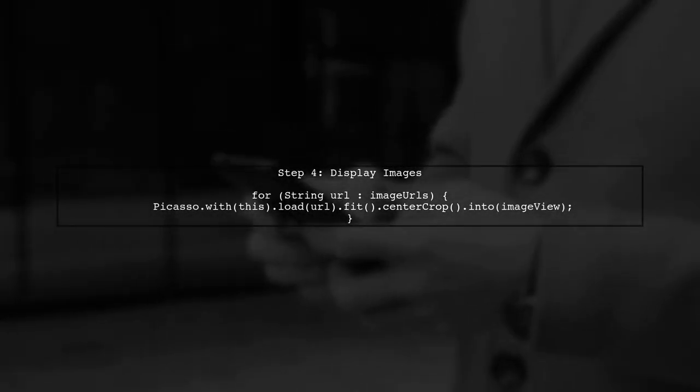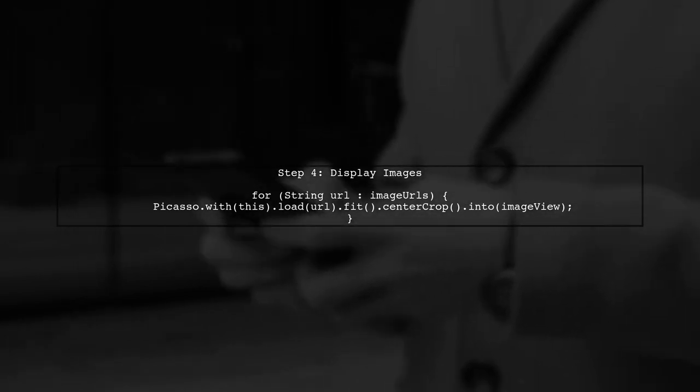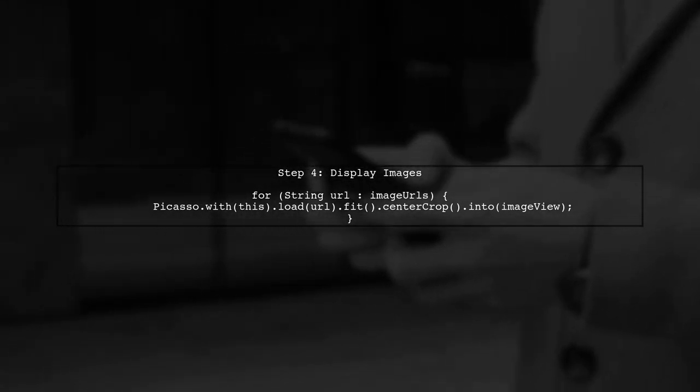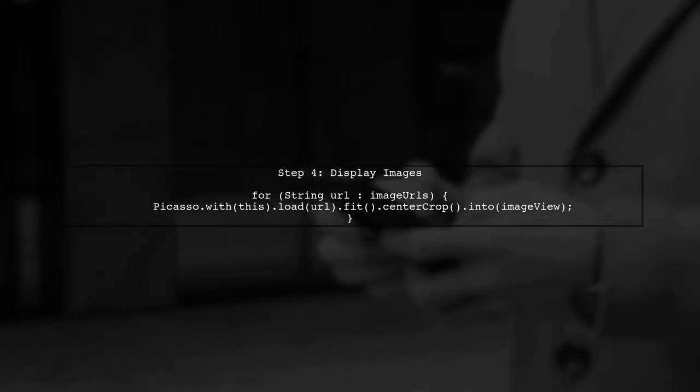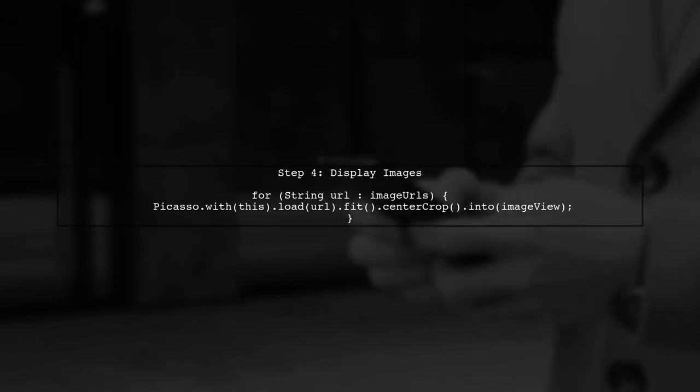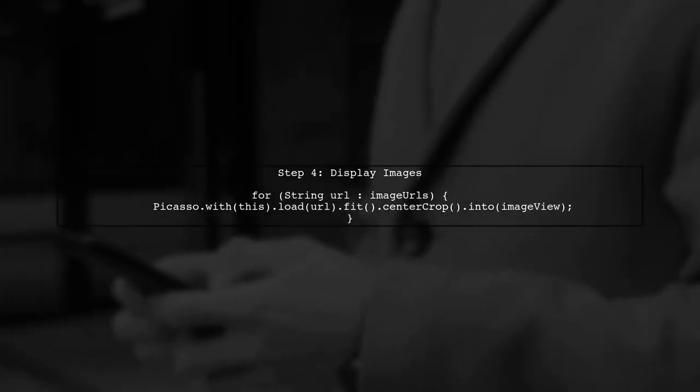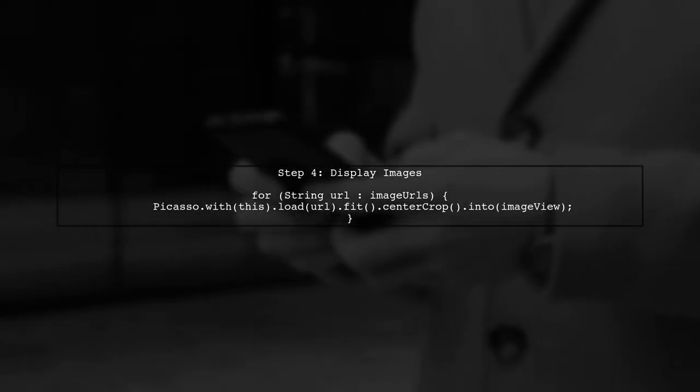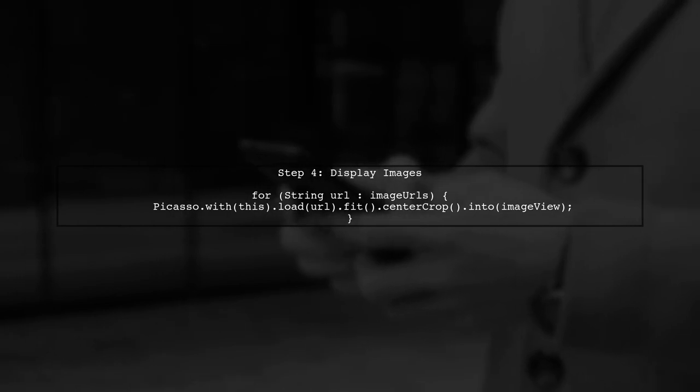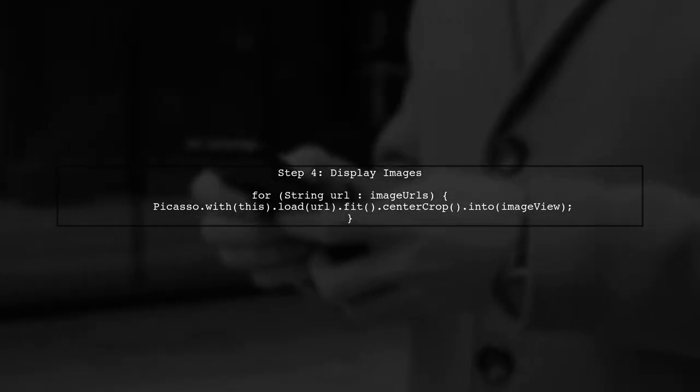Finally, to display the images in your image view, you can loop through the retrieved URLs and load each image using Picasso. Make sure to handle the layout properly to show multiple images.